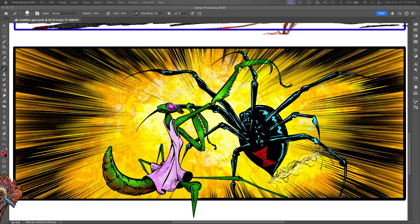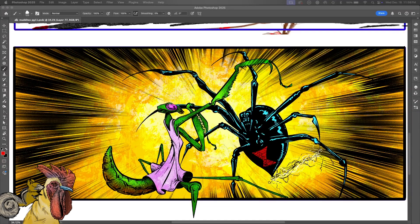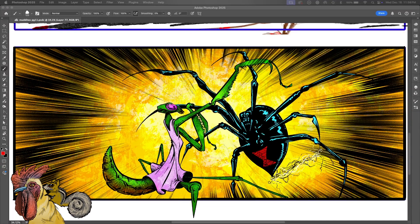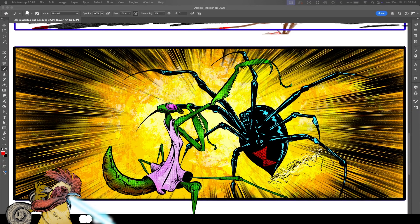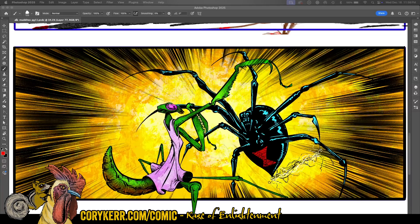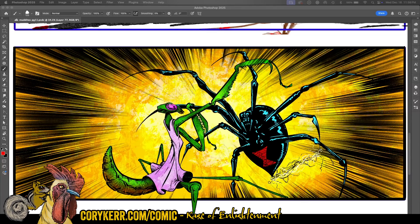Hello, people. Welcome to Ellotalk. I am Corey Kerr, and this is a panel from an upcoming page that I haven't released yet of Rage of Enlightenment, my comic that is available for free at coreykerr.com/comic.